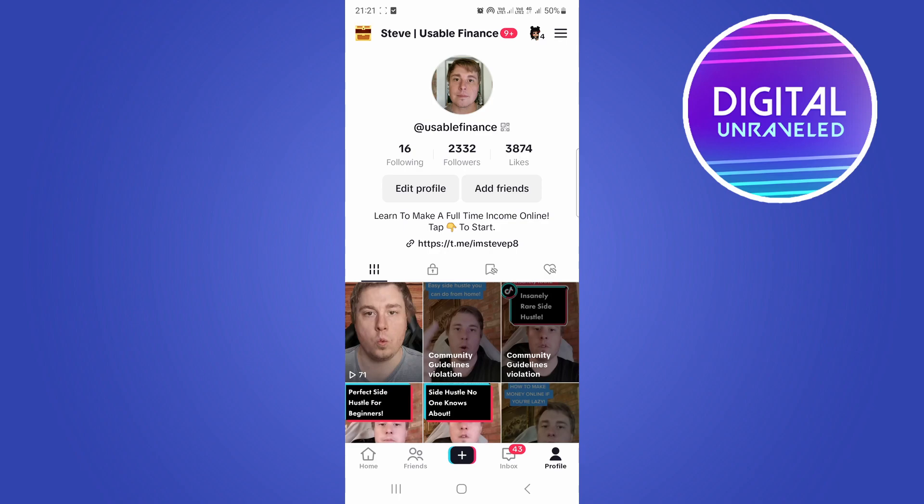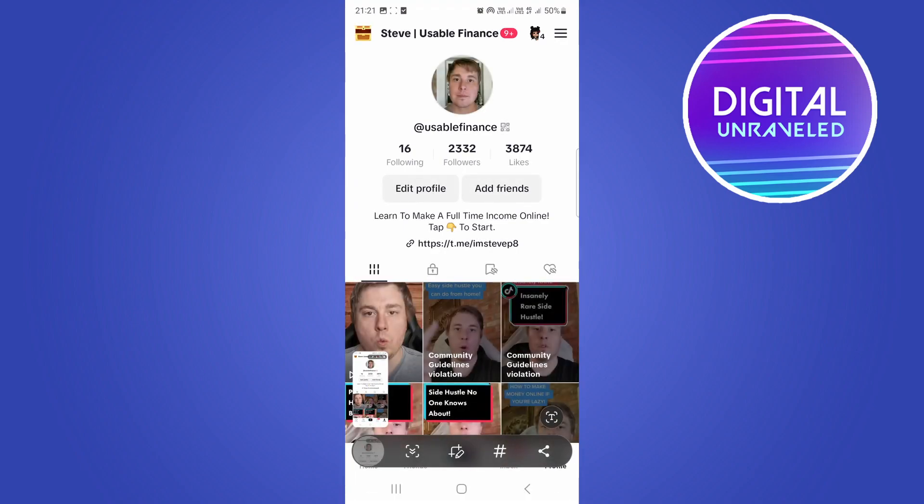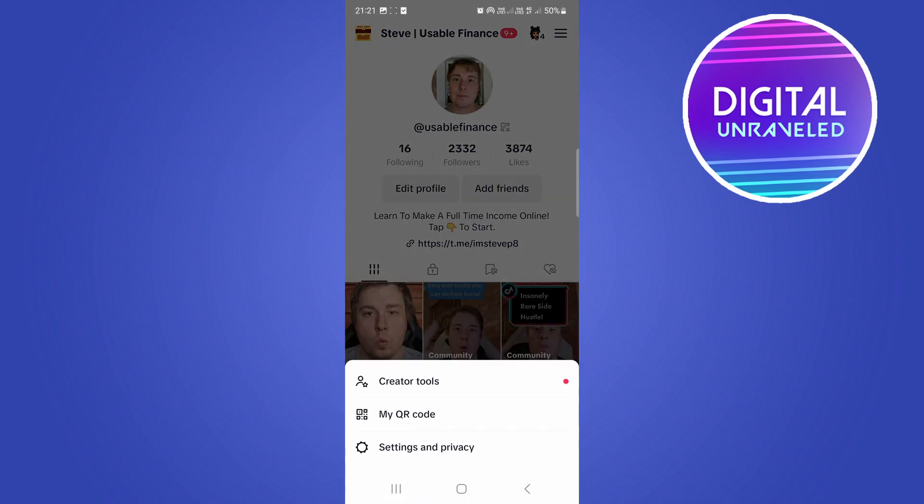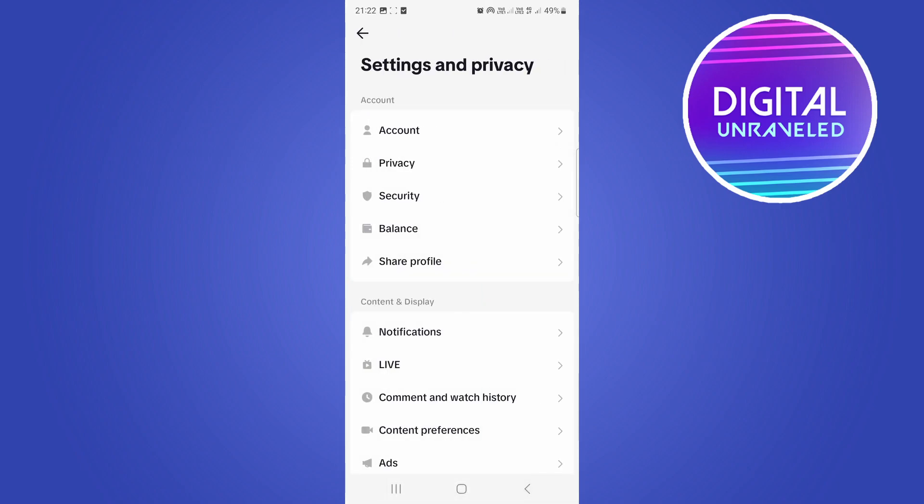So first of all, you need to take a screenshot of your profile, just like that. So once you have your screenshot of your profile, you want to tap on these three horizontal lines at the top right end corner, then tap on settings and privacy.